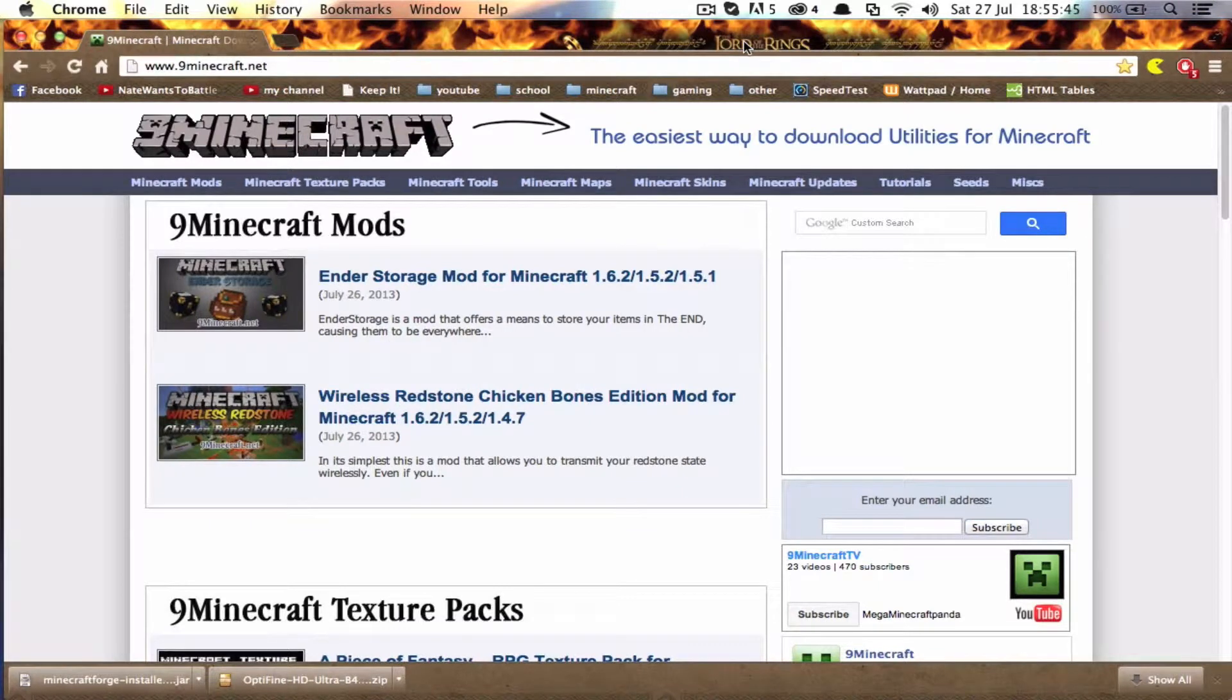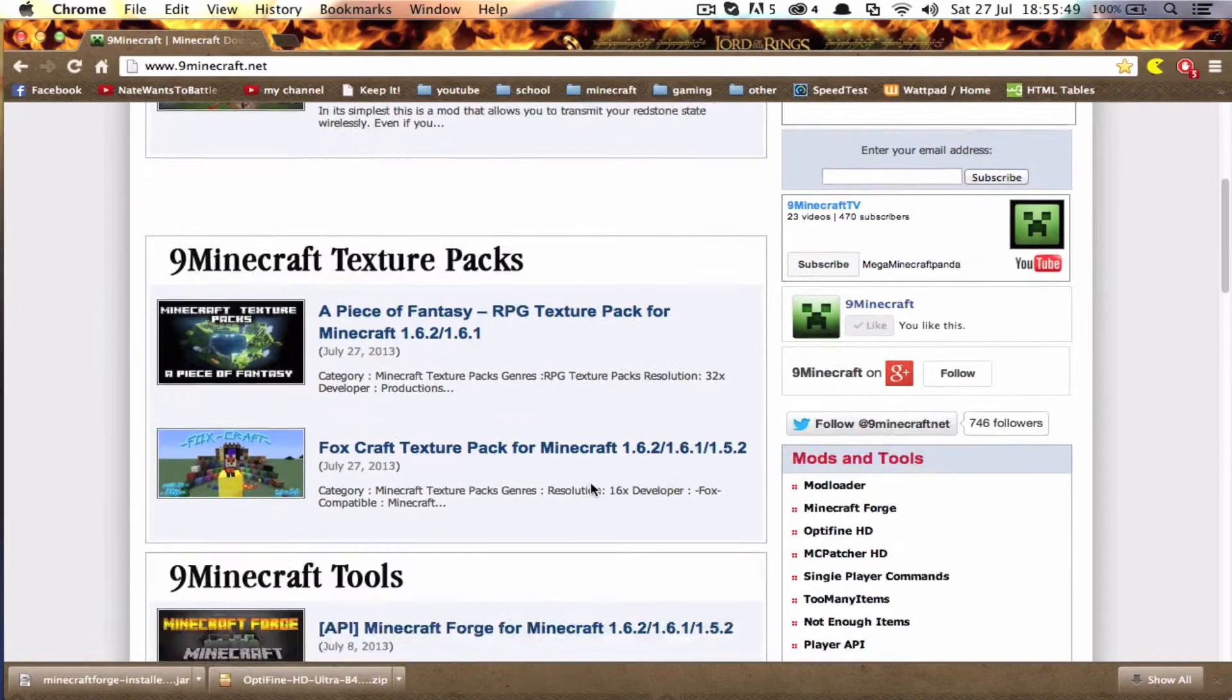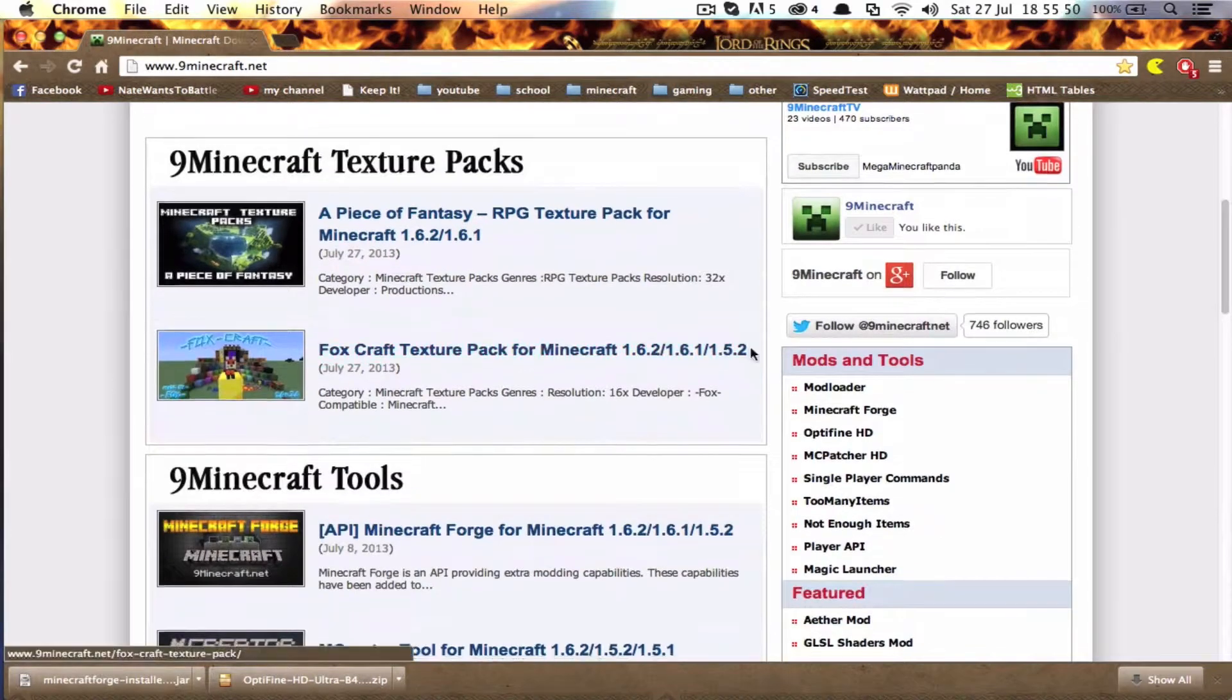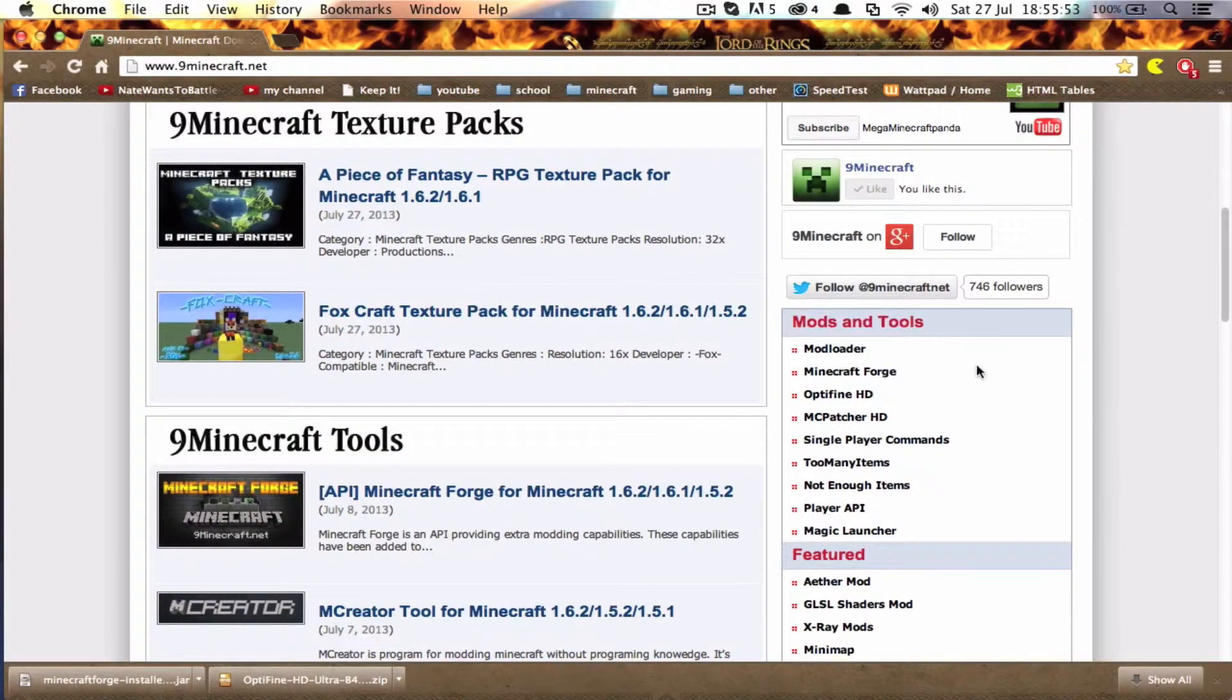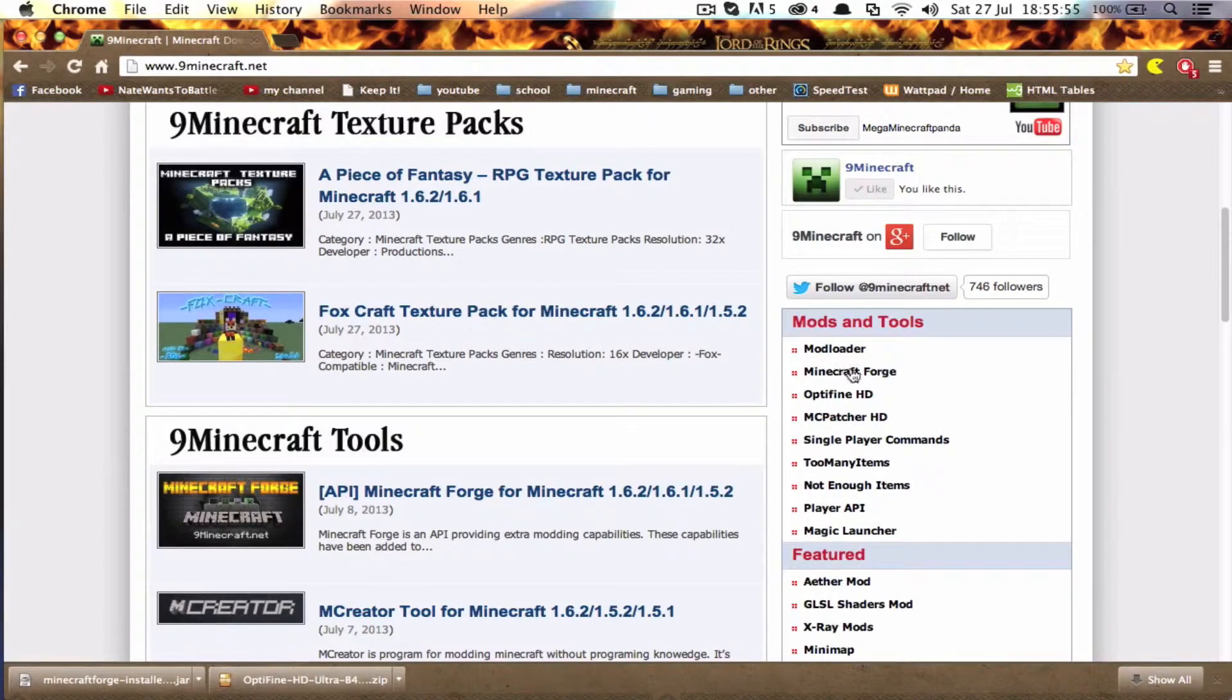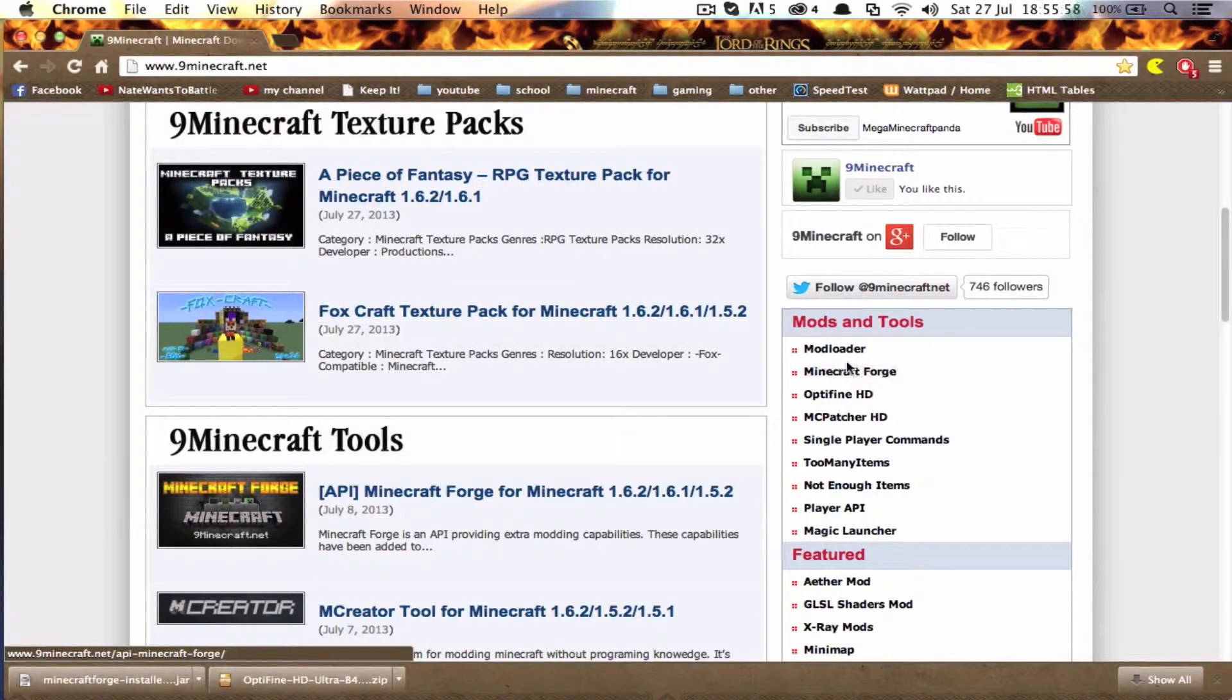So first, I'll give you a link to the website 9minecraft.net. You'll scroll down until you get to Mods and Tools where you open both Minecraft Forge and Optifine HD in new tabs.